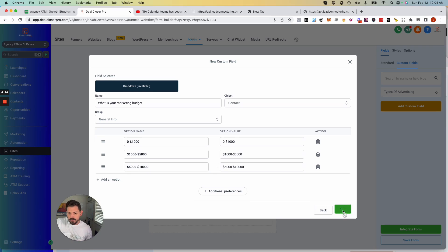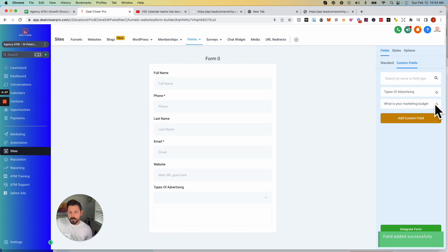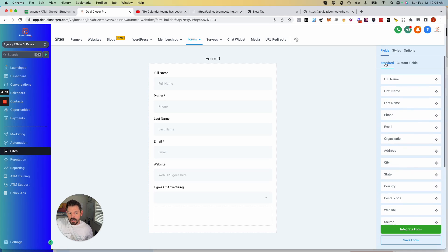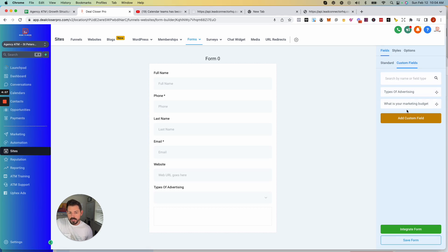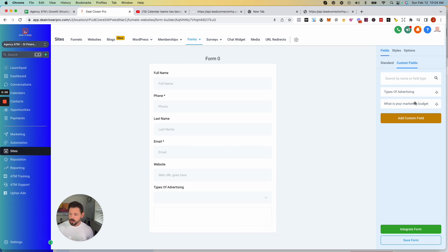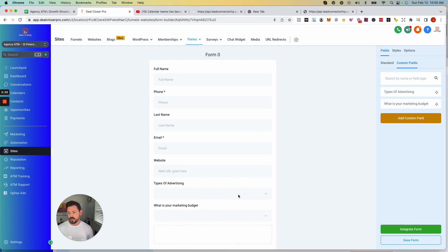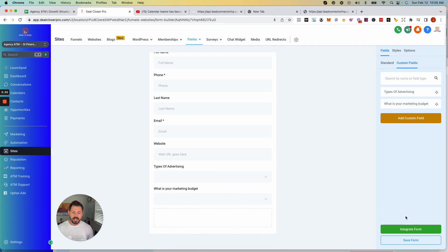Once you save that, you'll see it populates on the right-hand side as a custom field. There are two areas: Standard fields — your basic fields — and Custom fields, which you'll build out over time because you'll have different forms needing different information. You can now add that custom field to the form.